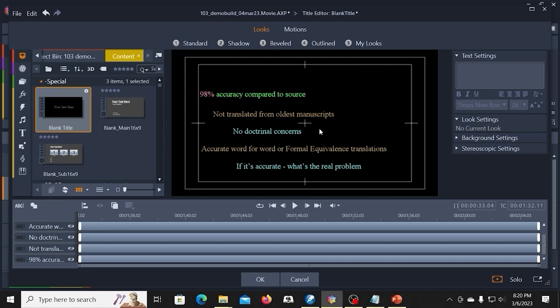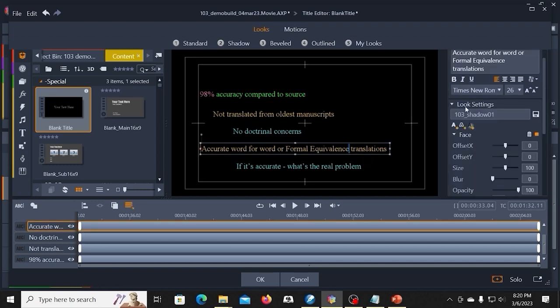So now I've got my fonts formatted. I have colors. I have shadows. I've saved the settings as looks.